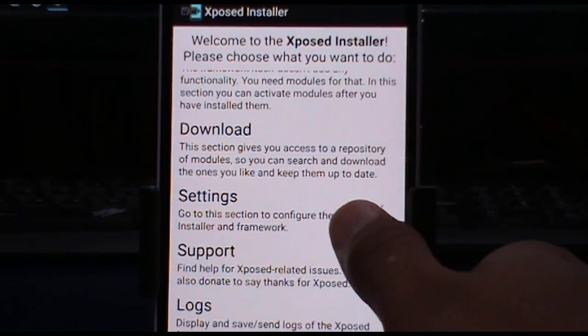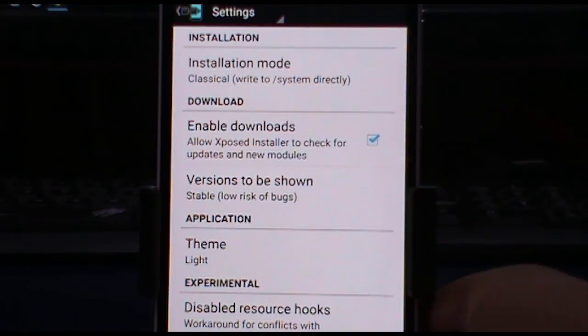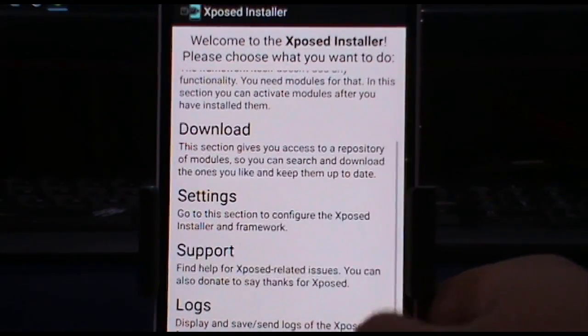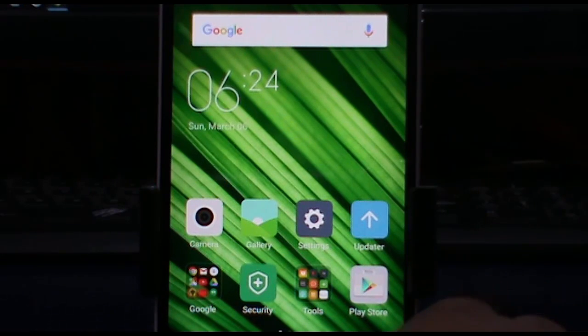Settings are also working. Guys, this wraps up my video. This is Ishan signing off — you guys have a great day.